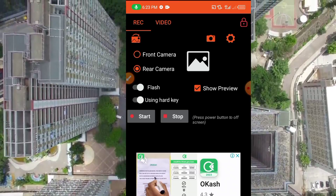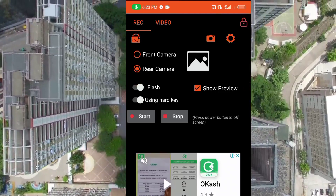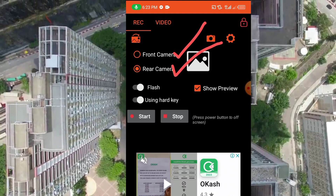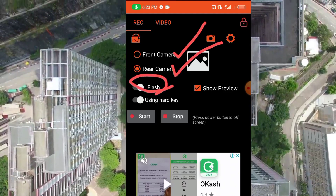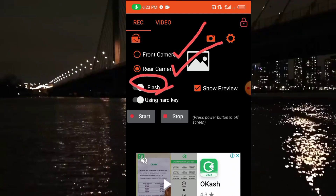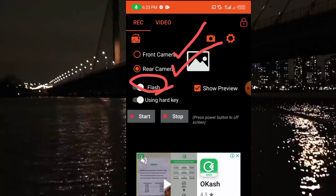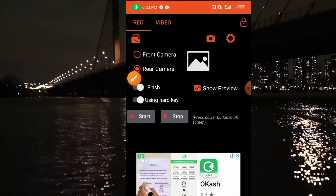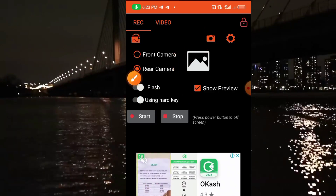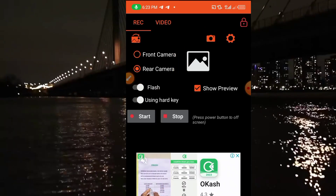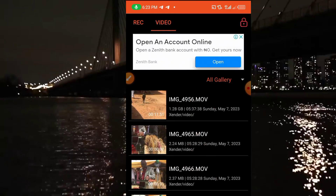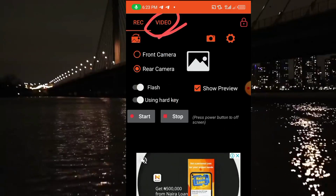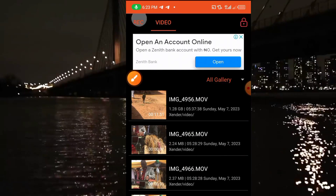With this app you can choose your preferred camera — we have the front camera and the back camera. We also have the flashlight, which I do not recommend you enable. You can enable it using the hard key depending on where you want to use this secret app. The app is very simple to use. When you click on Videos you can see all your videos on your phone.